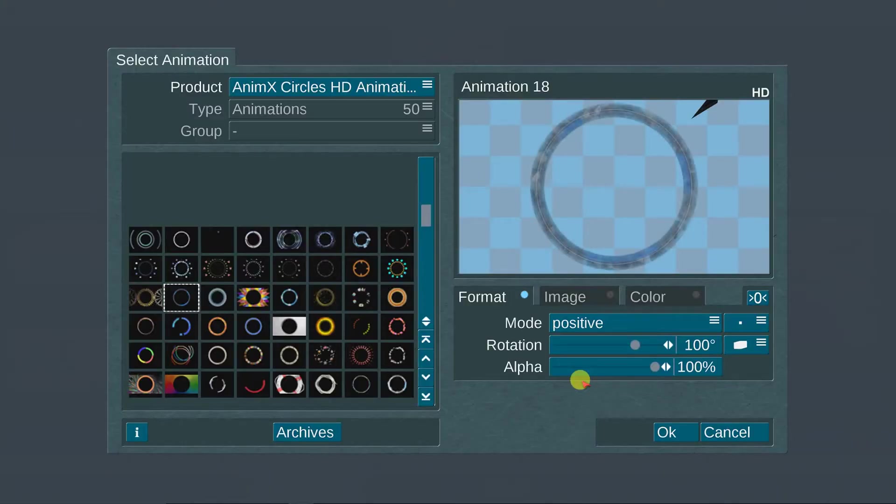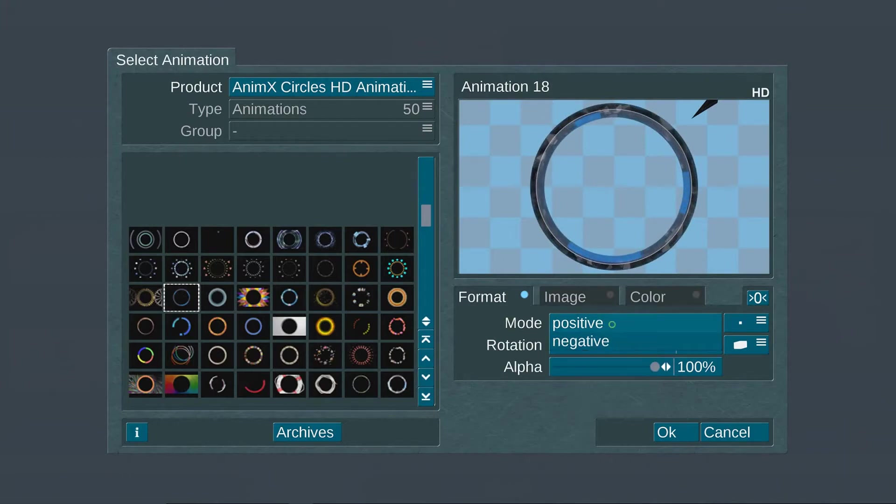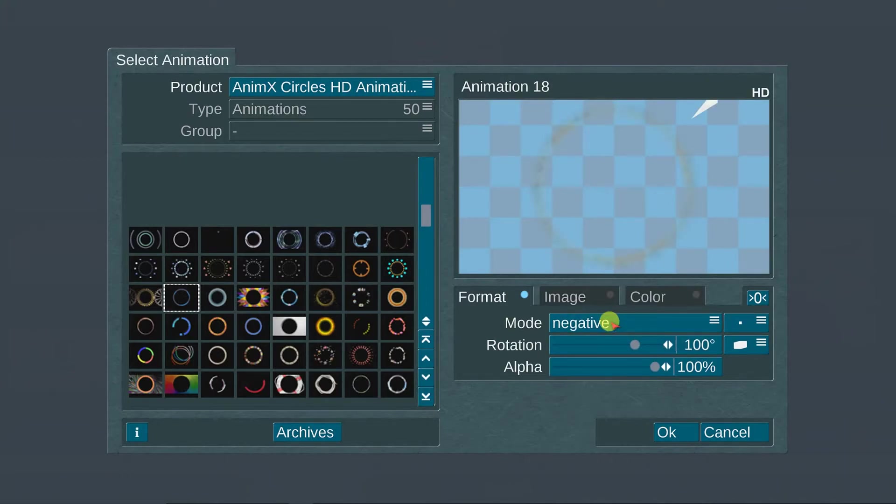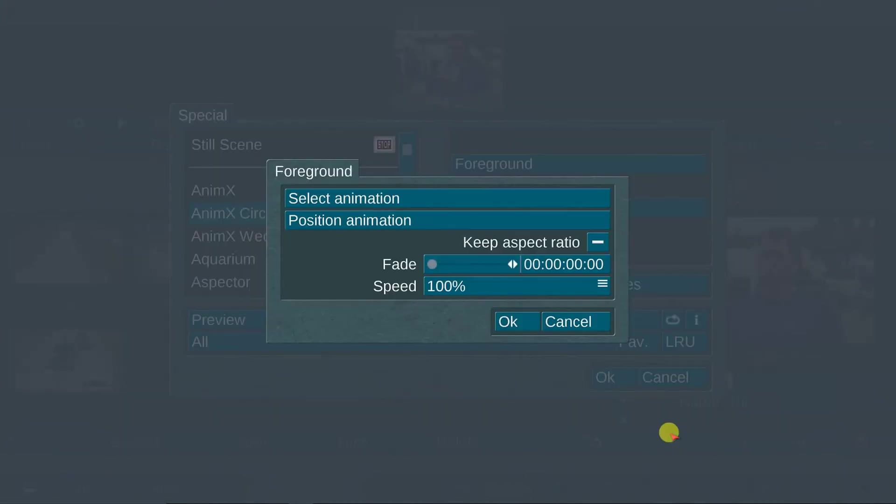There are many combinations and layers you can mix using AnimX circles. It's another powerful tool created by Macrosystem.